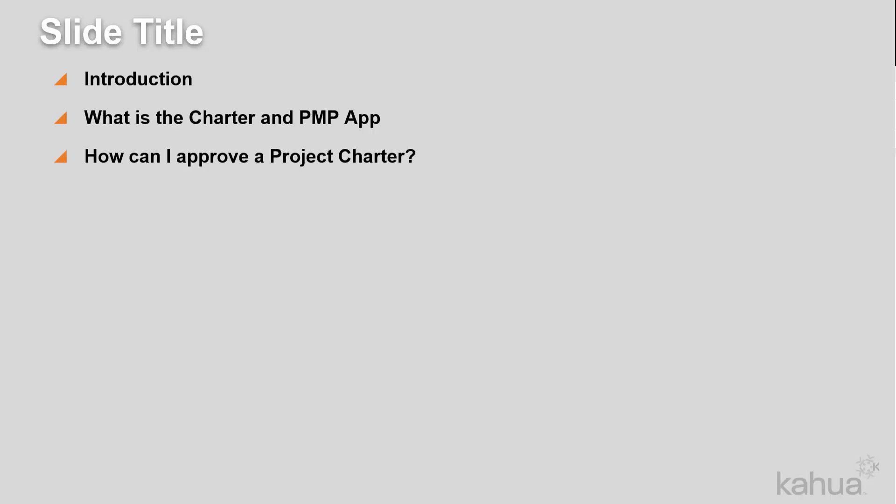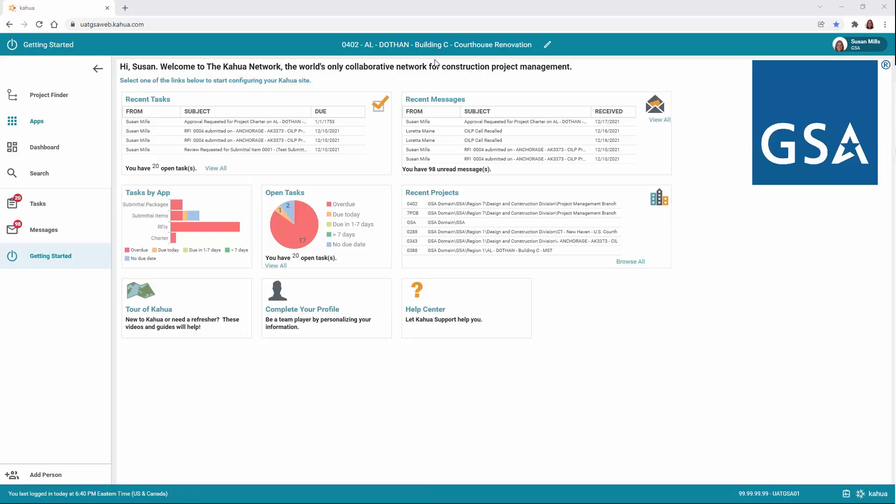Let's log into Kahua so we can learn more about the Charter and PMP app. Always make sure you're working in the correct project. To check, look at the project title listed in the top bar.